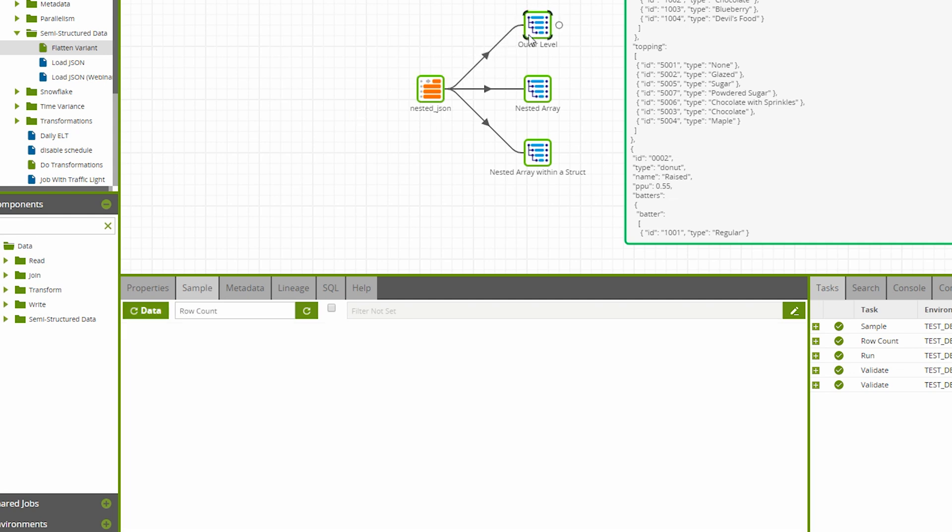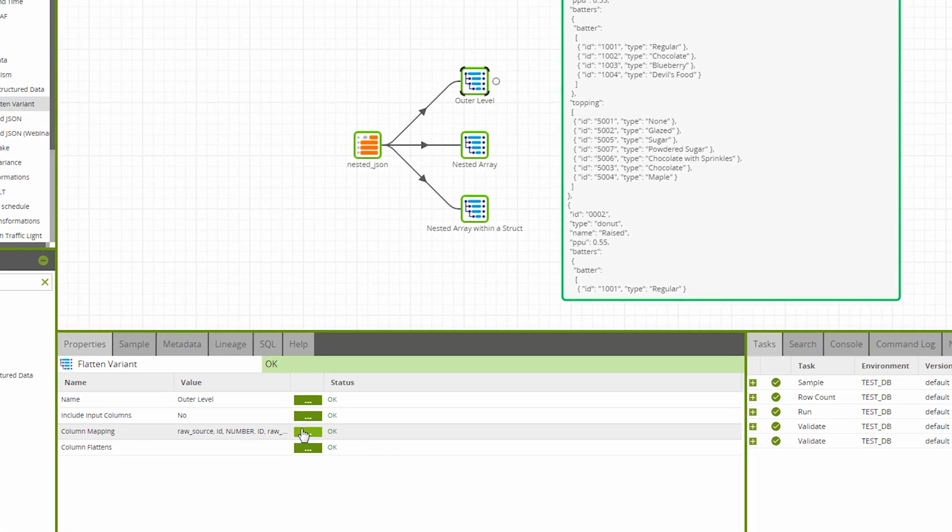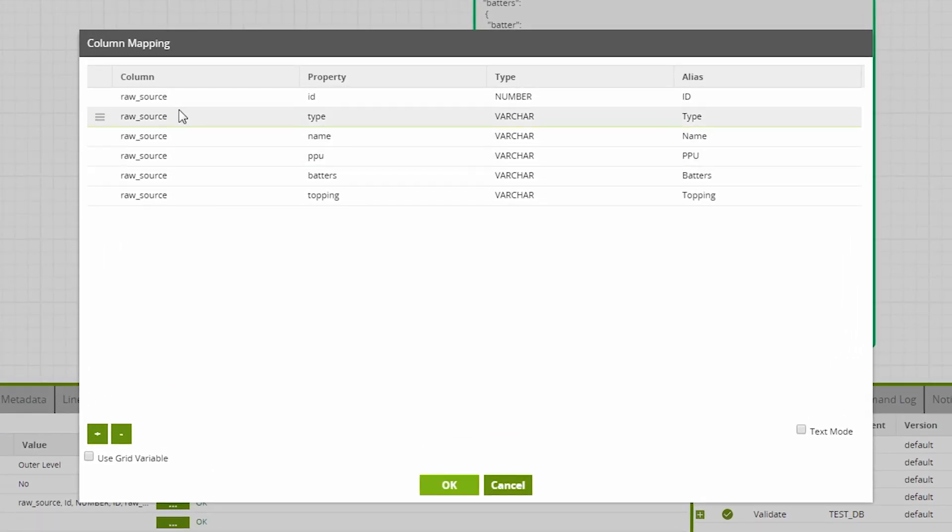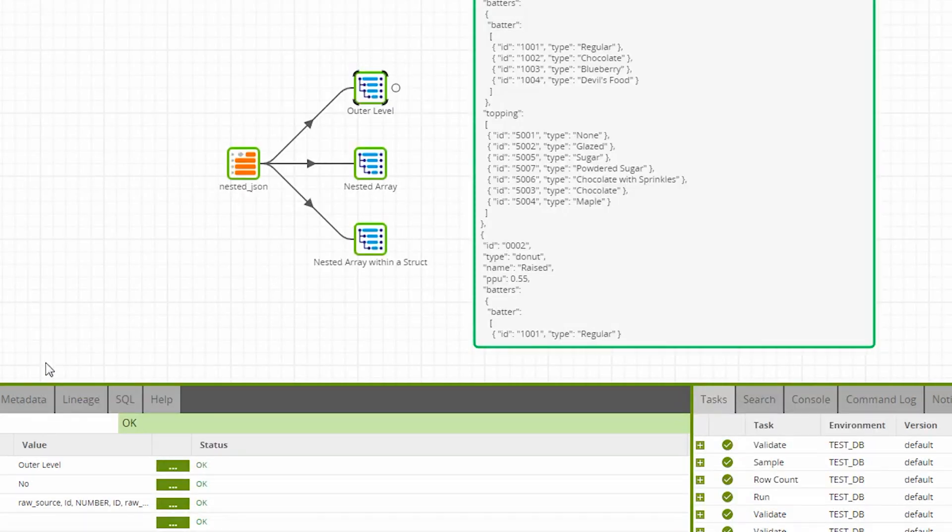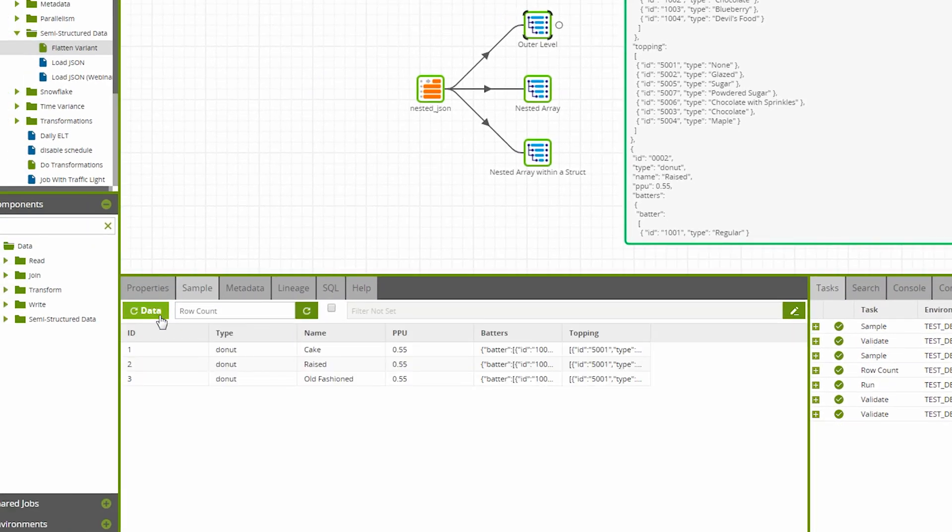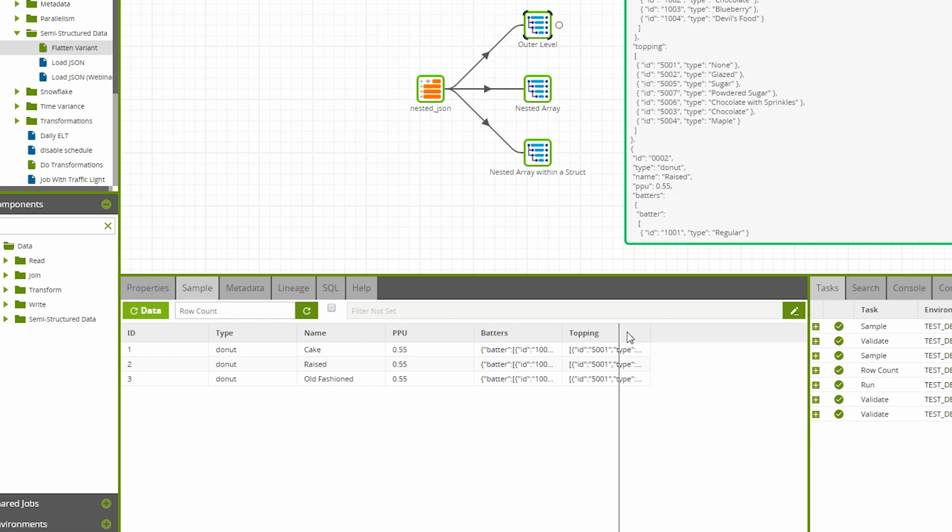Next, I've used the Flatten Variant component to map the properties within the JSON structure to the columns we want to create. The type in this screen is the new column type and the alias will be the name of the generated column. When we sample this component, we see the top-level properties have had their values mapped to the new columns and the nested arrays retain their semi-structured format.